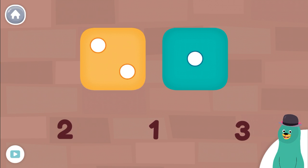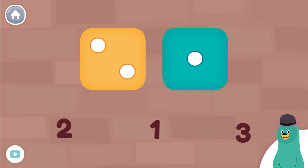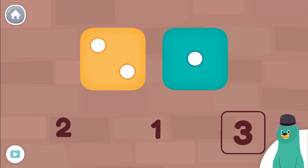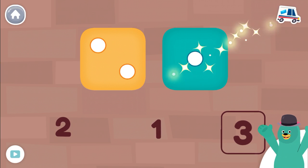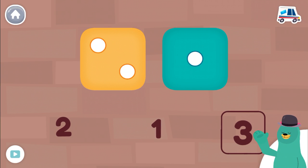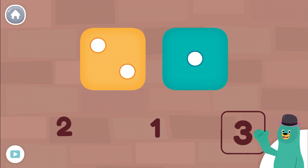How many dots are on both dice all together? Three. Cool beans. You counted three all together.